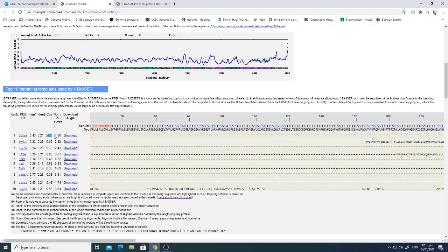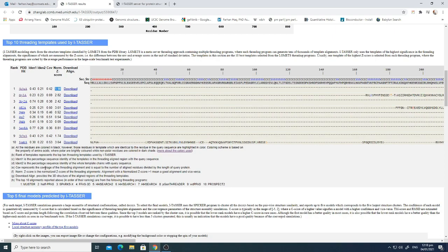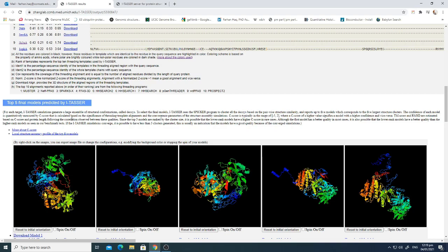The normalized Z-score is very important. The description states that an alignment with a normalized Z-score greater than 1 means a good alignment, and vice versa. Here, the alignment is greater than 1 for most structures, meaning the alignment is good — except for templates number 5, 6, and 7, which are less than 1.